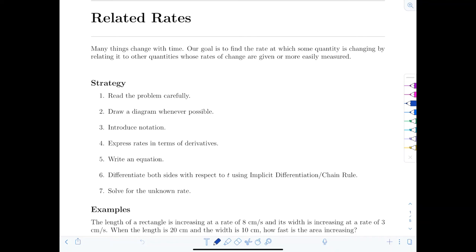Oculus One video lecture number 17 on related rates. Many things change with time. Think about how quickly you're driving — that's the rate of change of your distance with respect to time. And it's common for rates of change to be interrelated.